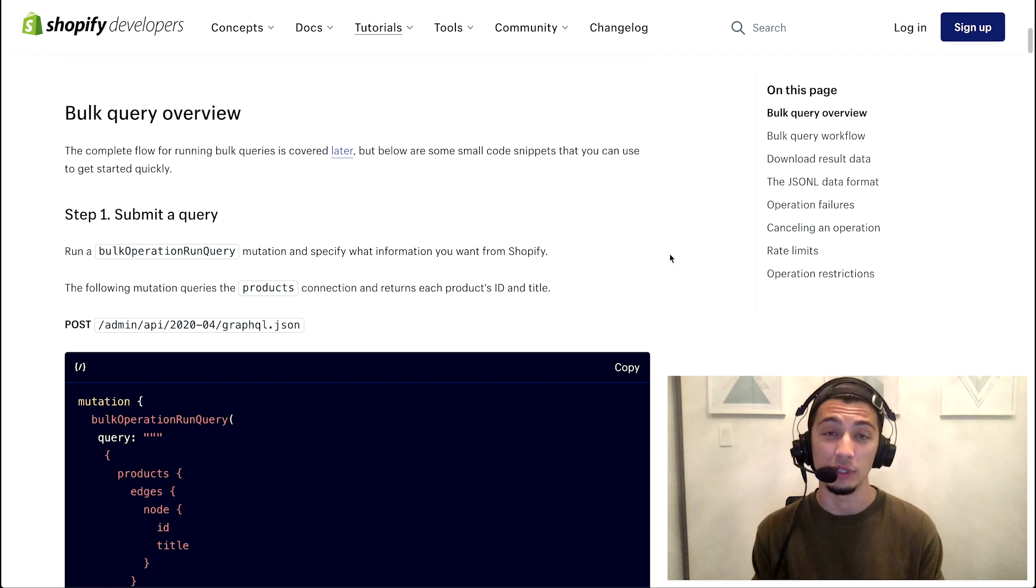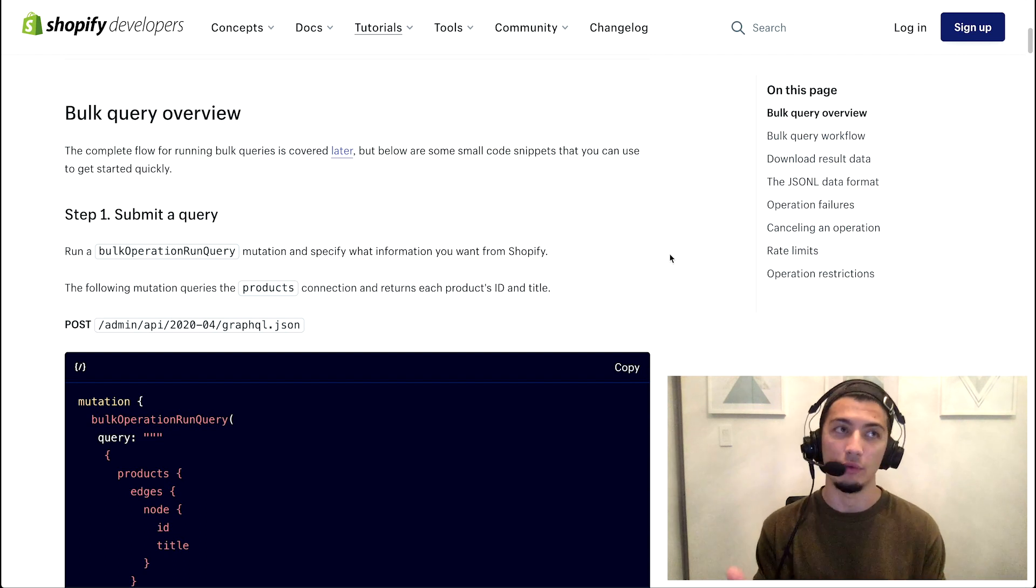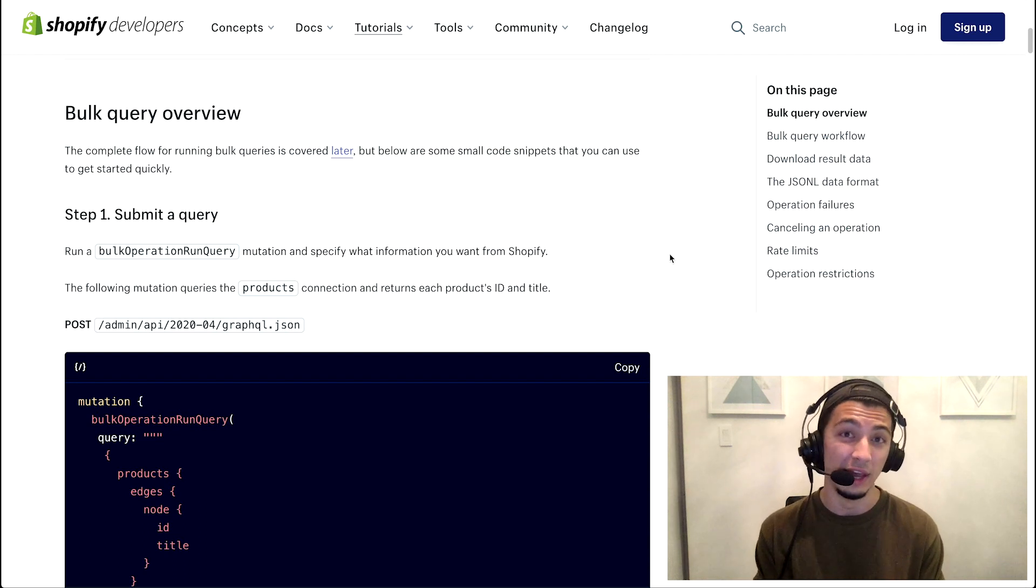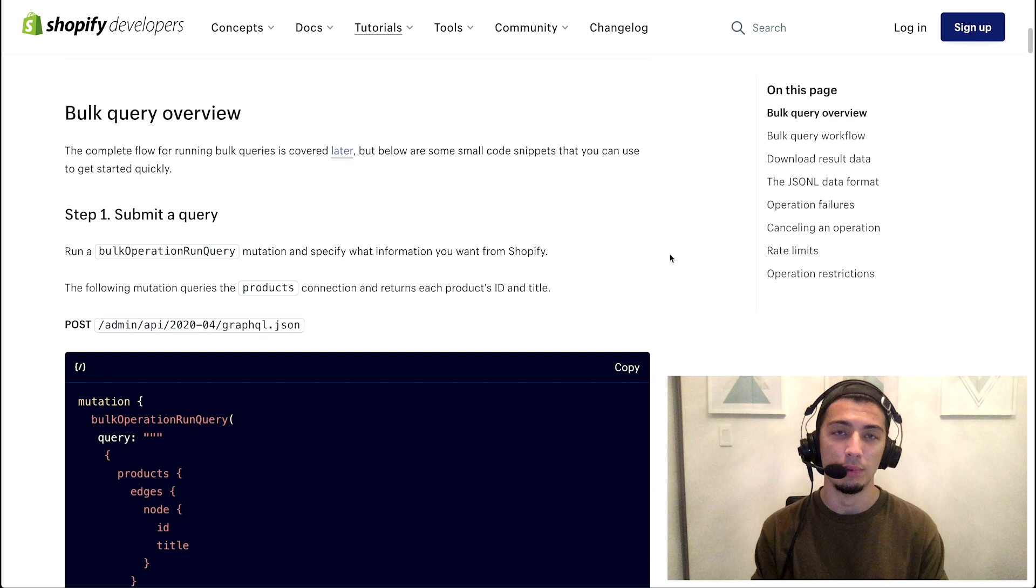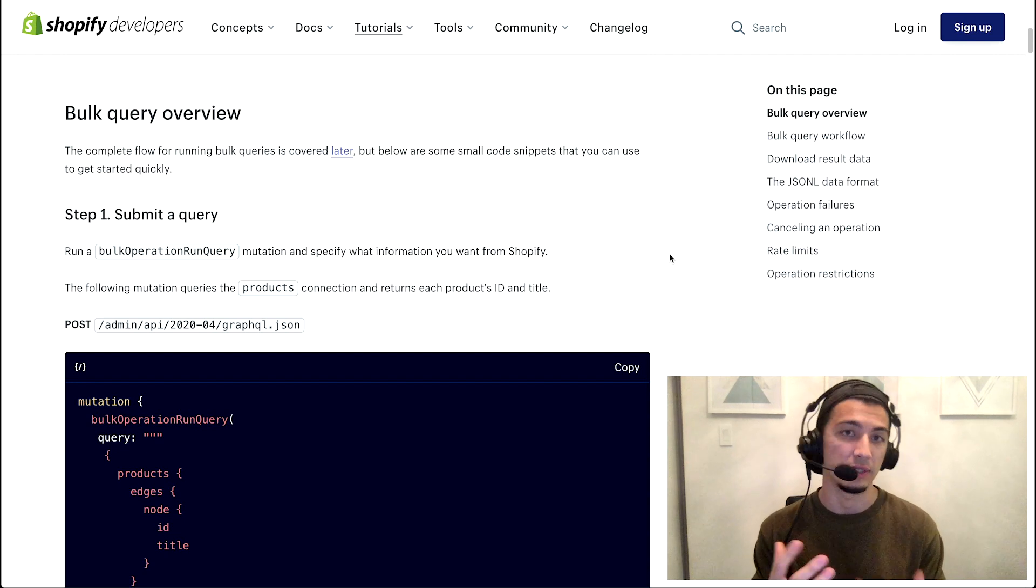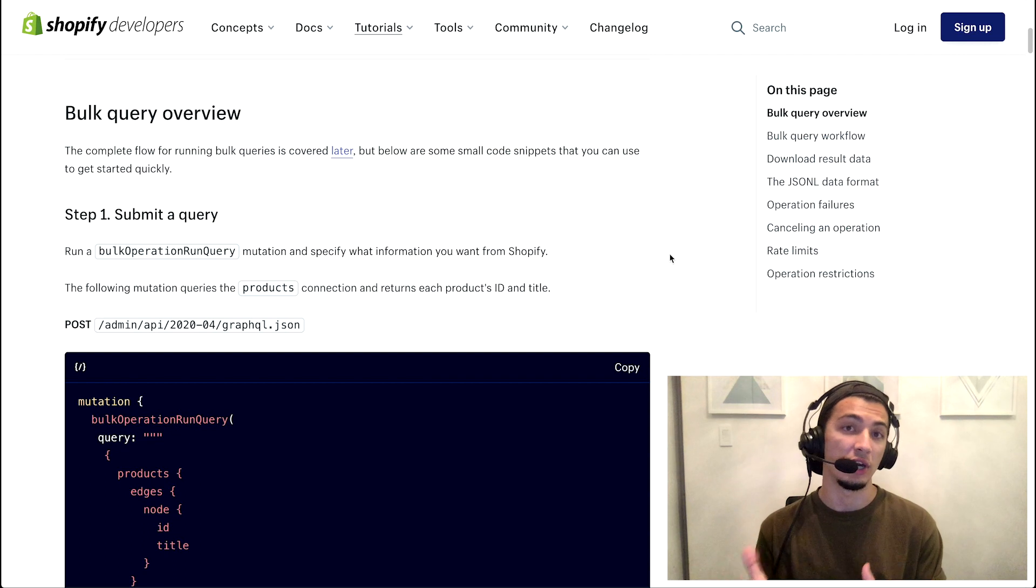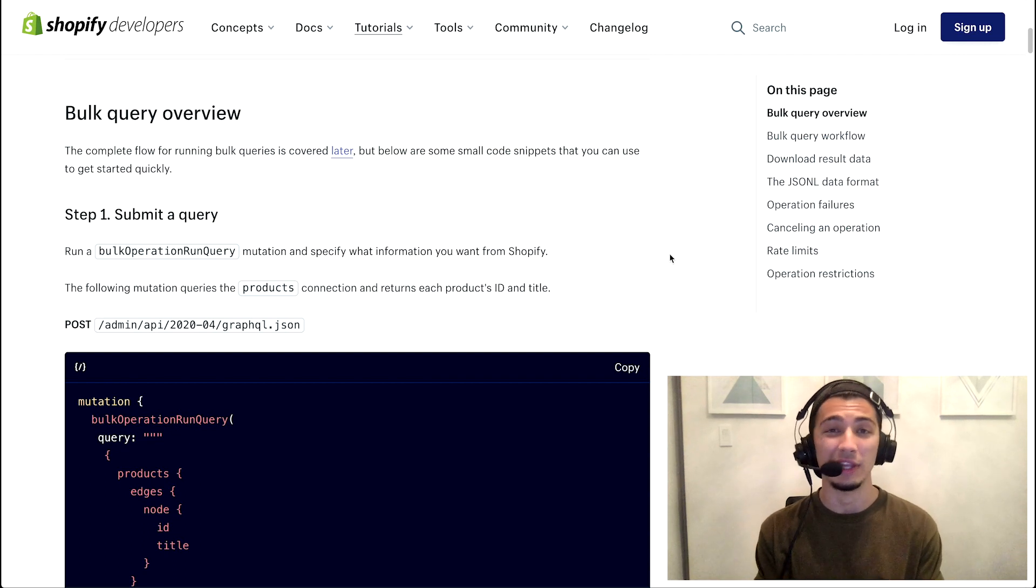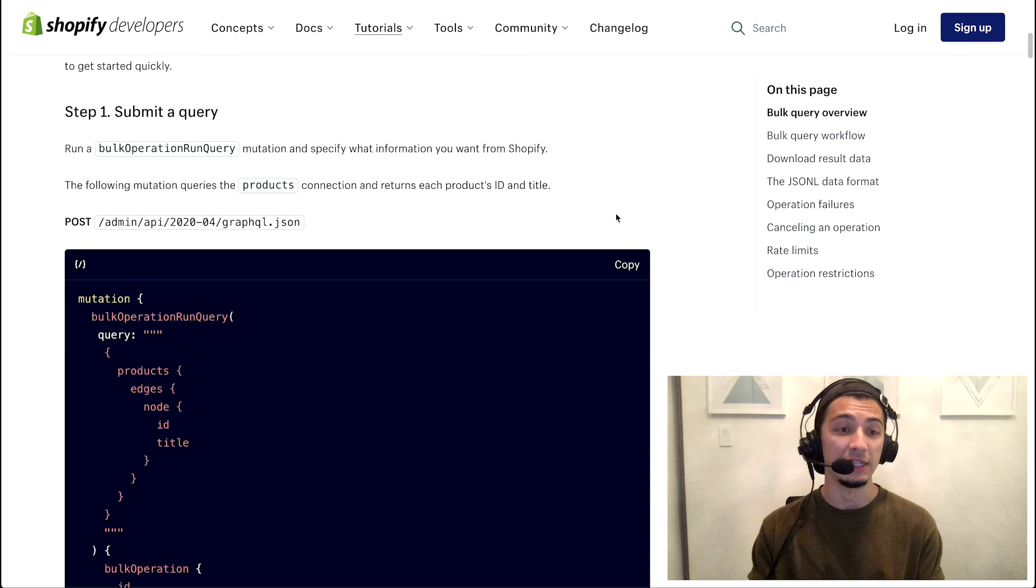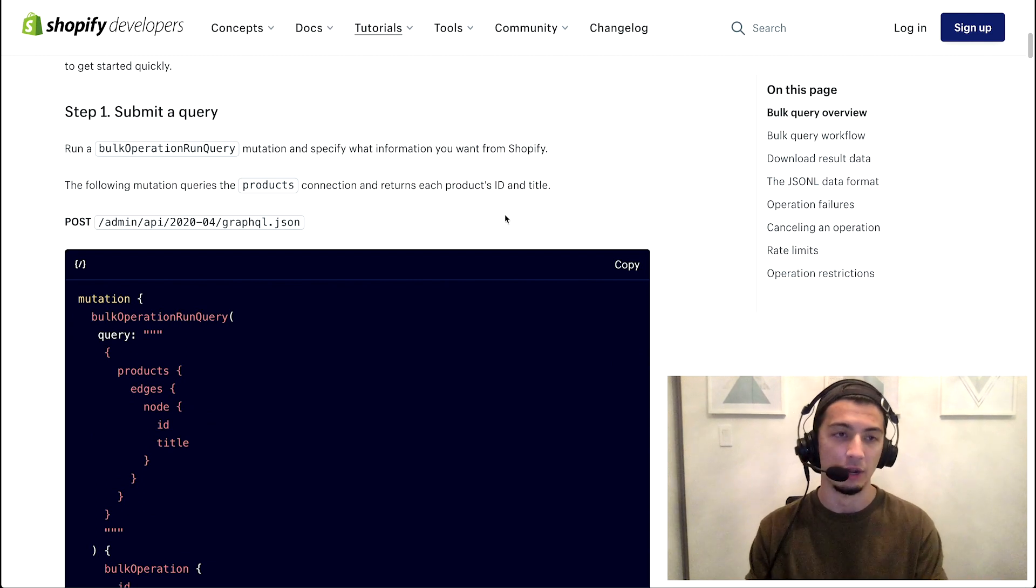If you don't do it this way with this bulk mutation, you're typically requested to paginate your data sets. For REST, for example, you only have 250 items returned in a response. For GraphQL it's cost-based, but at the end of the day you're still limited to a certain number per request. That's not the case with a bulk API, as you can see in this example. Again, this tutorial along with any of the other documentation will be linked below.